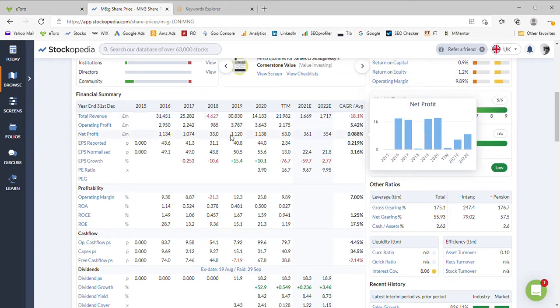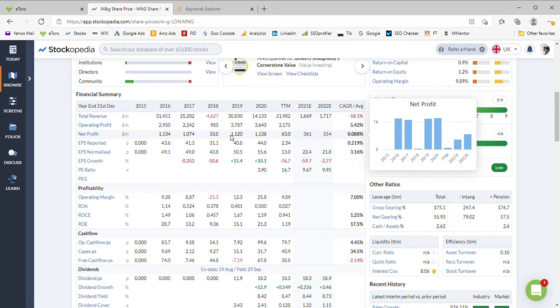If we take a look at net profits, quite lumpy as well. Decent results in 16, 17, 19 and 20, but then nothing in 18, and the trailing 12 months and the full 21 earnings or estimated figure a lot lower.